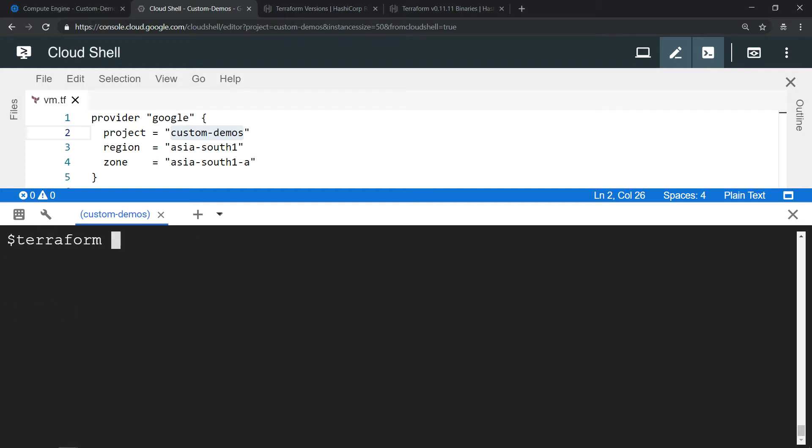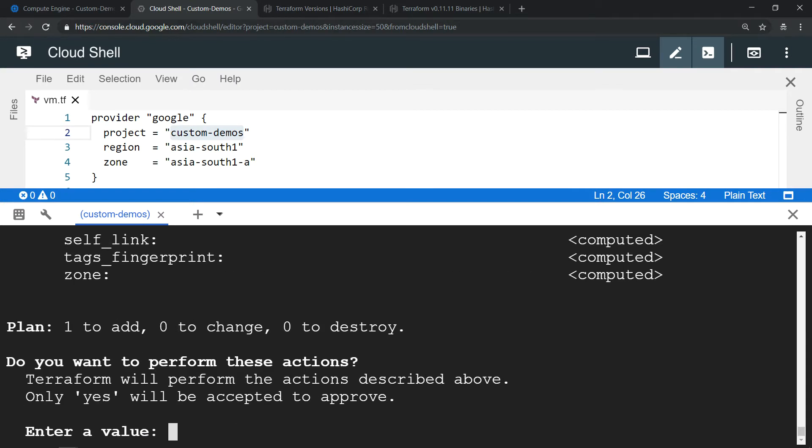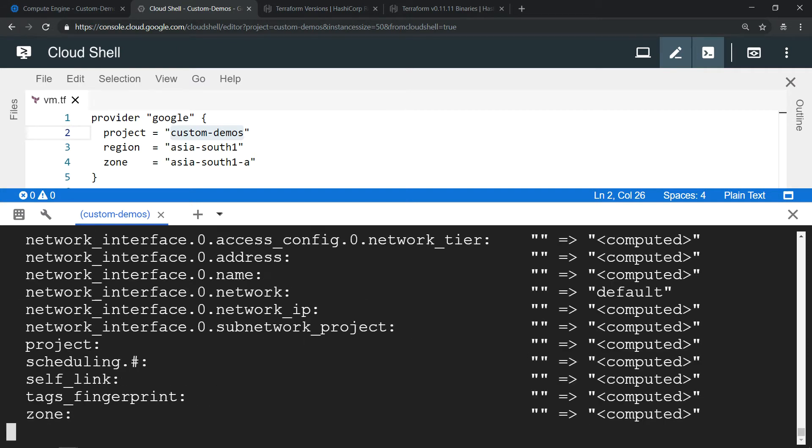Let's provision the resource virtual machine here by running terraform apply. Type yes, so it should be provisioned in less than a minute.